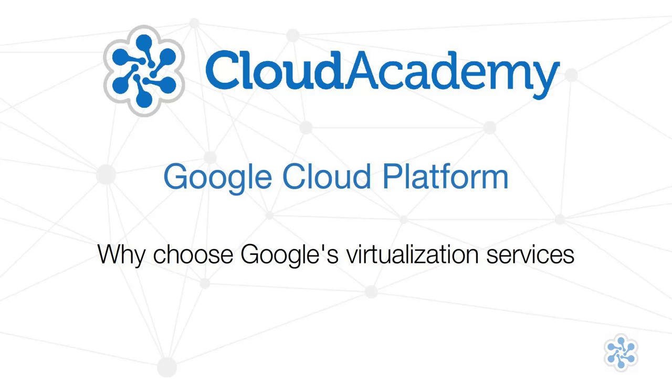Hi, and welcome to CloudAcademy.com's video series on Google Cloud Platform, The Basics. In this video, we're going to explore the value that virtualization, and specifically Google's GCE, can have on the delivery of your computing services.